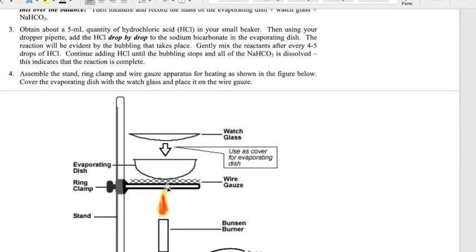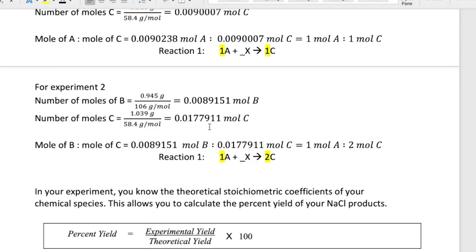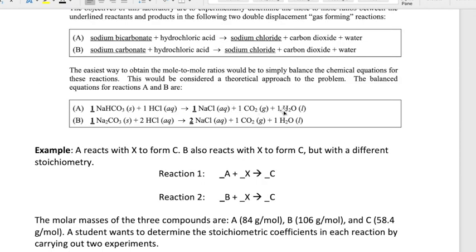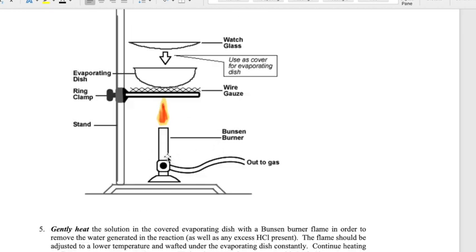The heating allows the reaction to proceed, but more importantly, since this is carried out in an aqueous environment, you're trying to evaporate all the water away, as well as the CO₂. The reaction produces CO₂ and H₂O — the CO₂ is a gas so it should leave already, but the water is a liquid that needs to be evaporated. In the end, all you have is NaCl, and once it's dry enough it becomes a solid.